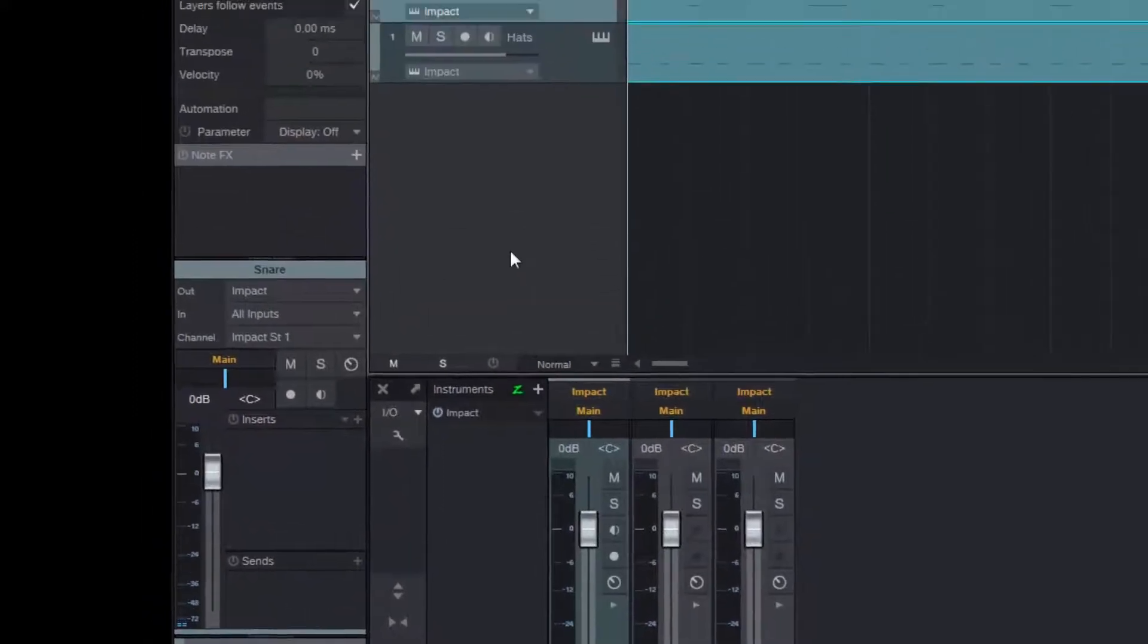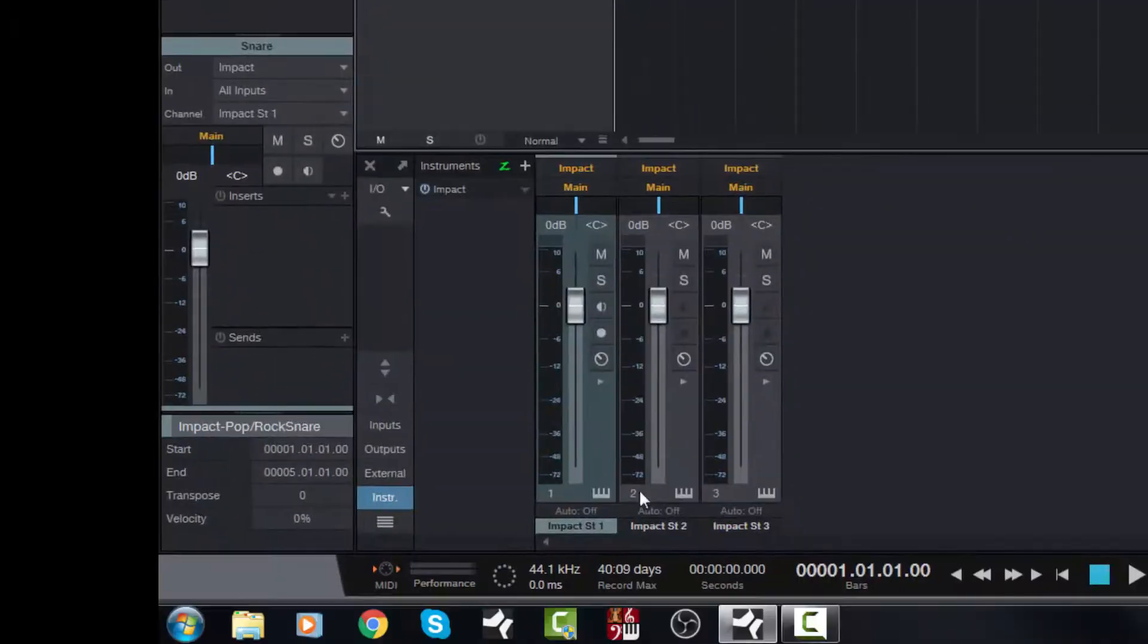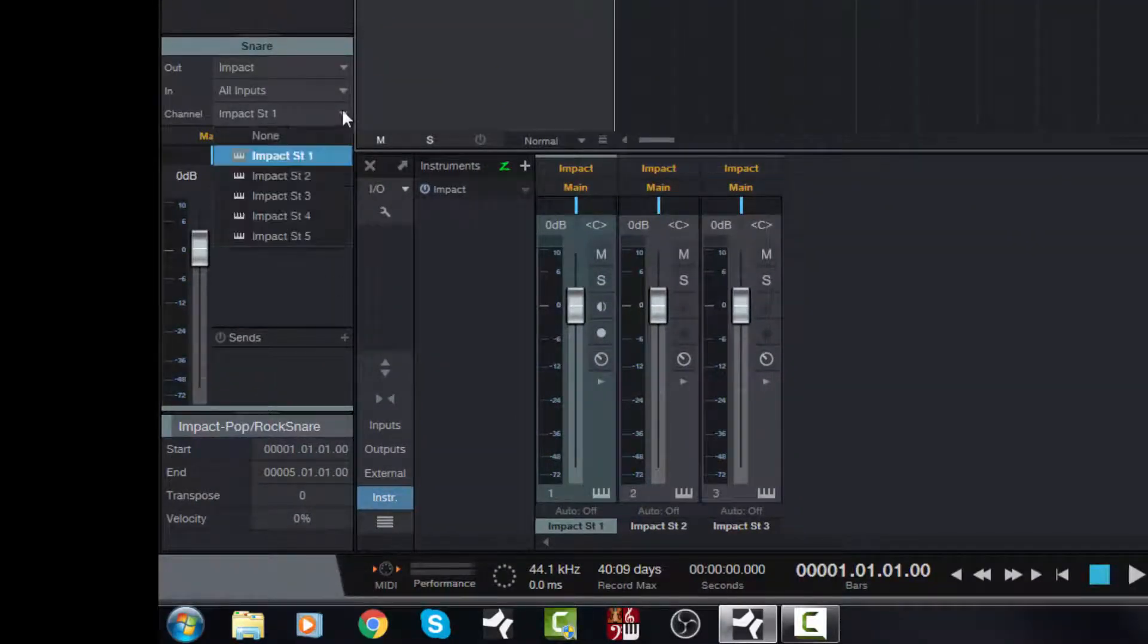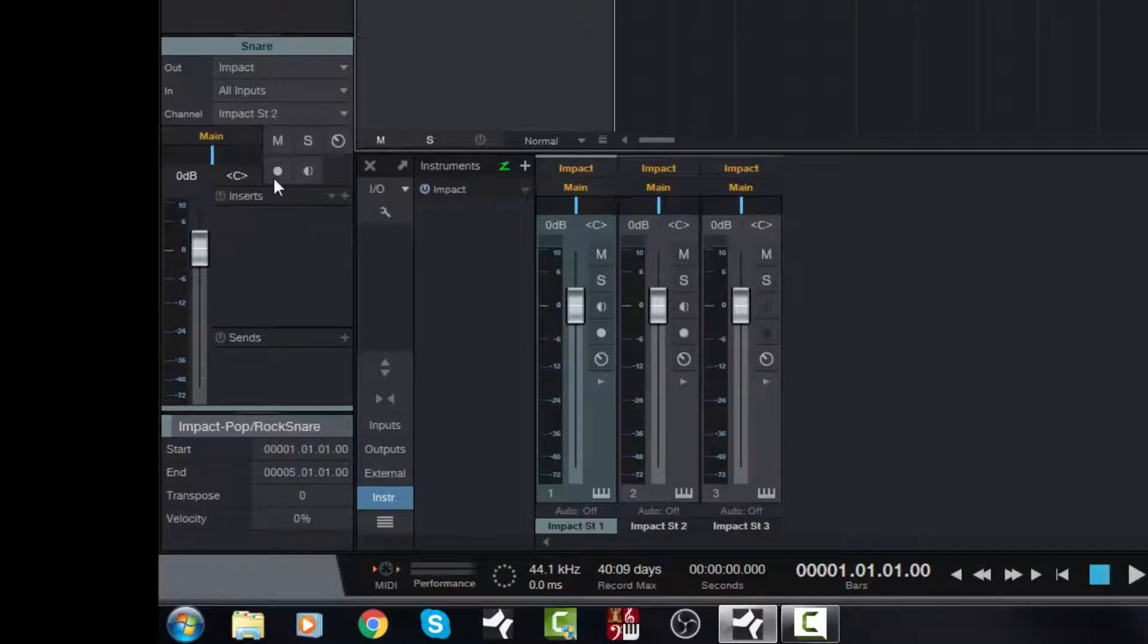Okay, so clearly the snare is appearing here on channel two. So we want to make sure that it is correctly assigned. So we assign it to Impact Stereo Two.